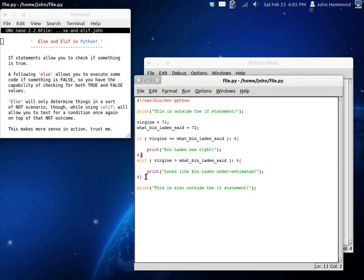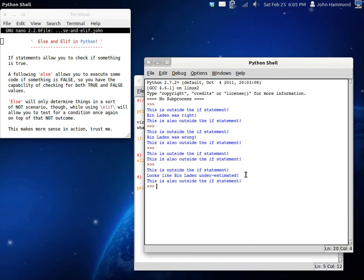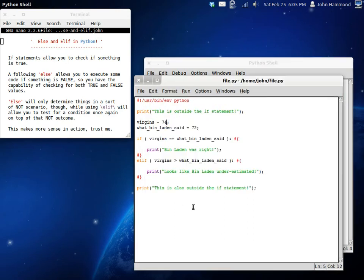Well, actually, yeah, it will move to this next one. But, it won't run this one at all because it's not greater than. It's less than. So, we can change this value to, let's say, like, 34. And, then we run it again. It just looks like, looks like Bin Laden underestimated.